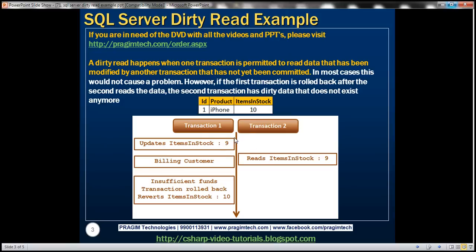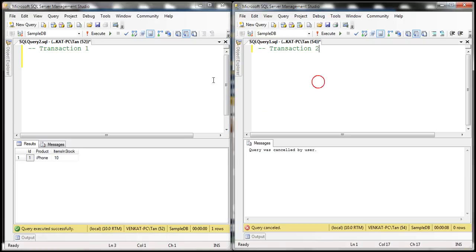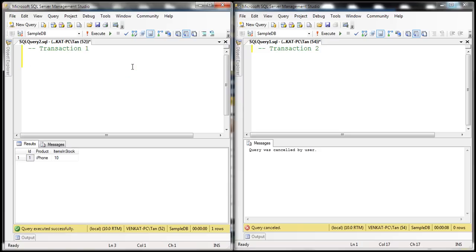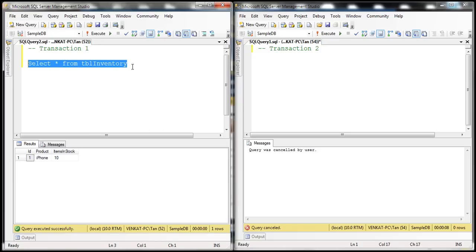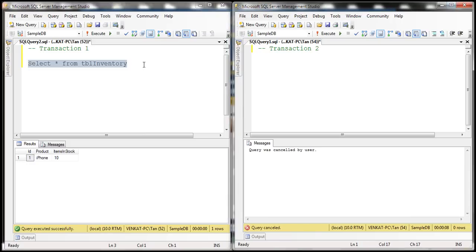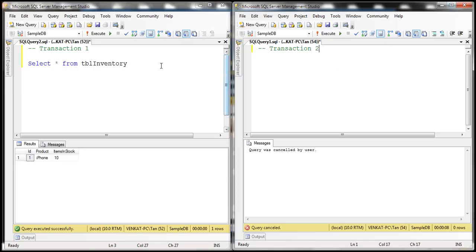Let's look at this example in action. Let's flip to SQL Server Management Studio. I've already created the inventory table, and if you look at it, at the moment we have 10 items in stock. Here I have two instances of SQL Server Management Studio — the first instance on the left is going to issue transaction one, and the one on the right is going to issue transaction two.